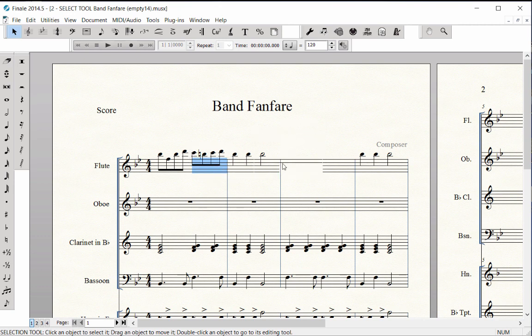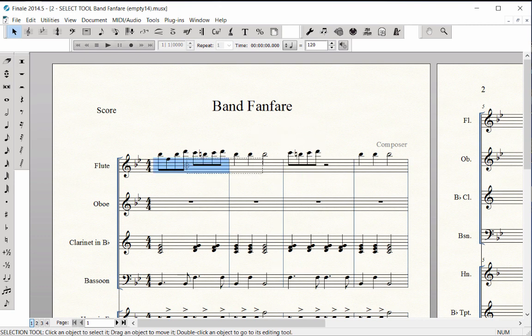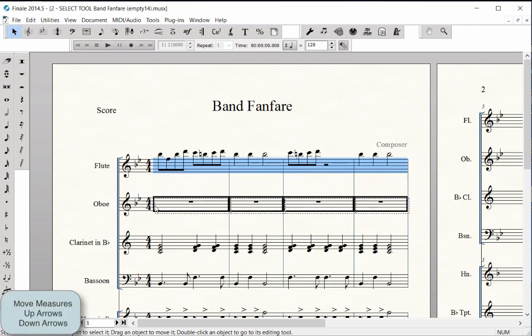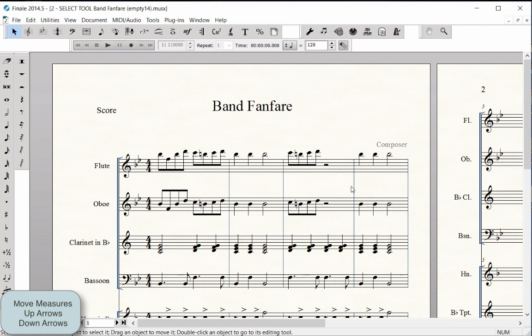cut and paste music, and move a measure up or down to another music system.